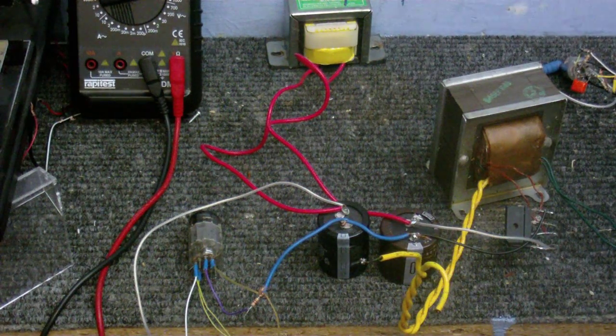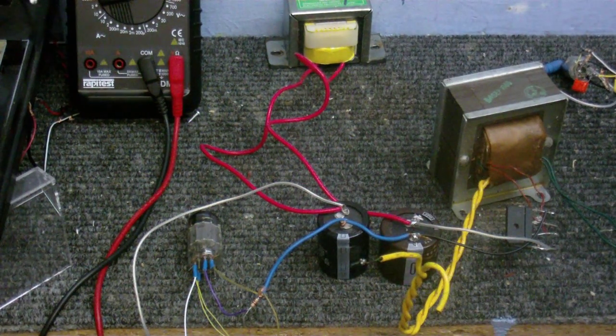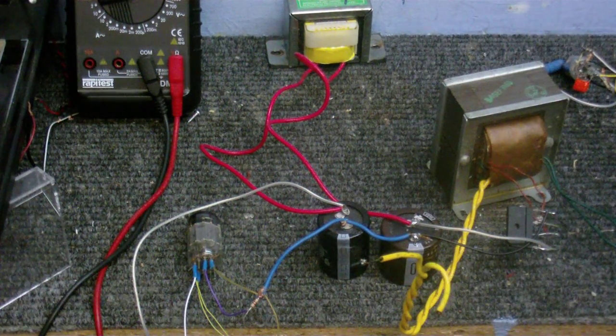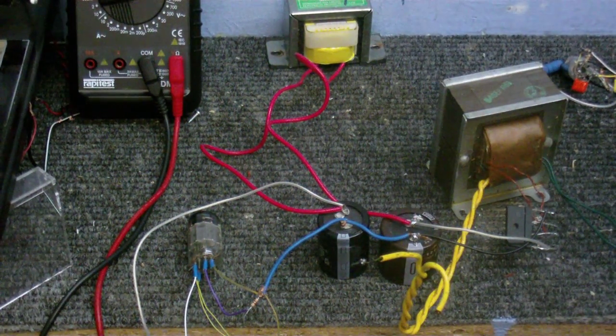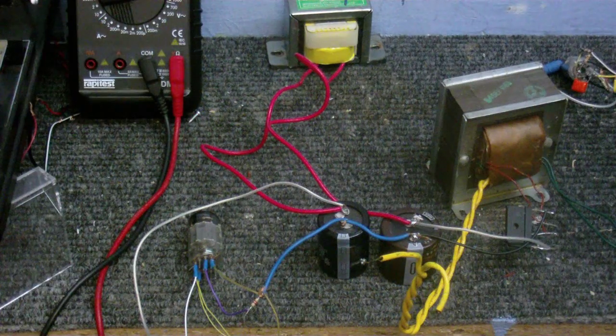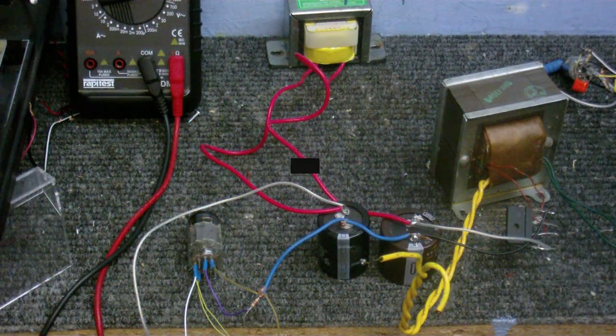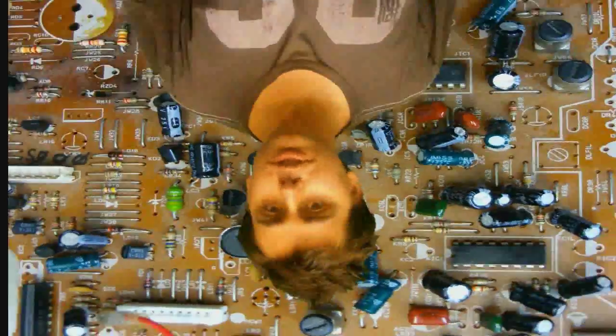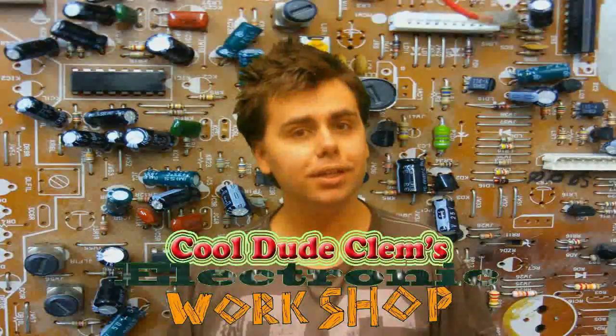Alright, it's time for more crazy experiments in Cool Dude Clem's Electronic Workshop. Welcome to Cool Dude Clem's Electronic Workshop, with me, your host, Cool Dude Clem.